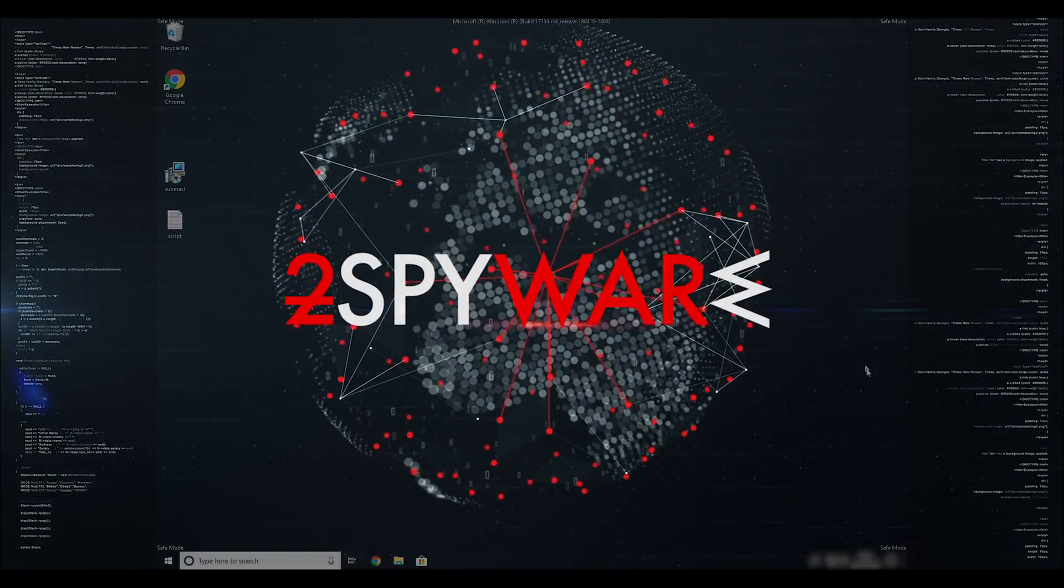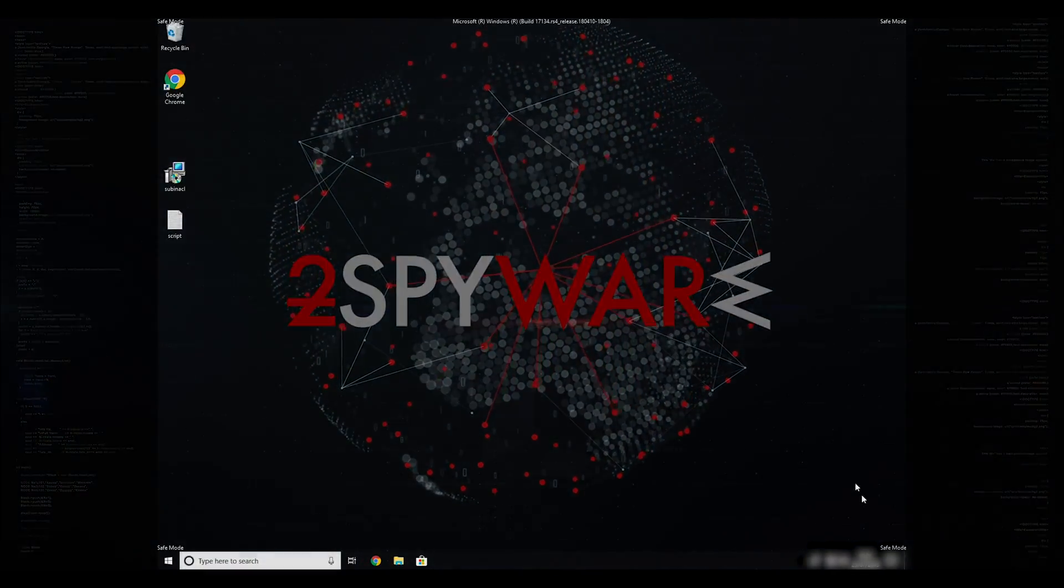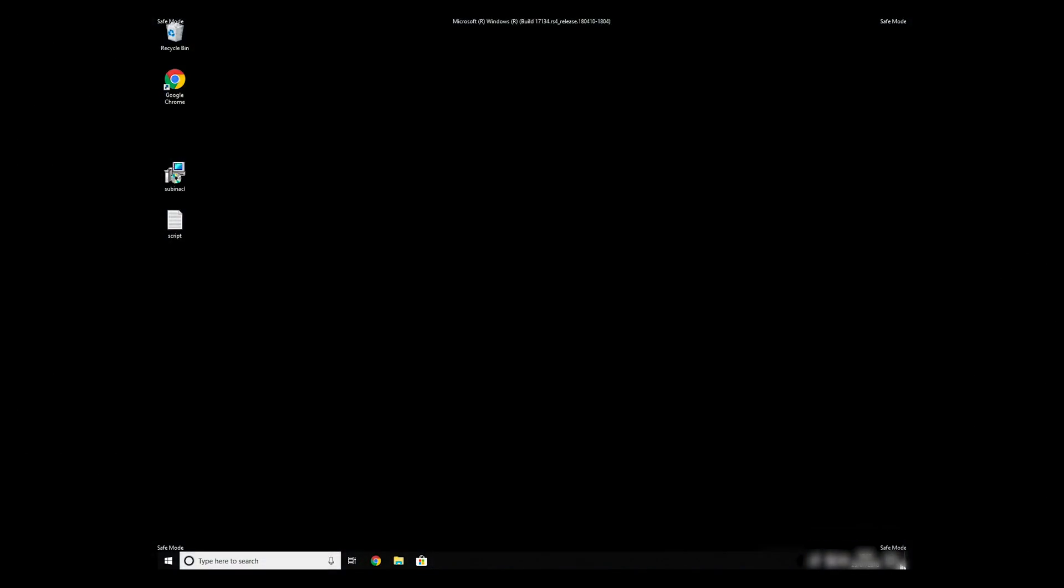If everything went successfully, you should be able to see Safe Mode written on all the corners of your screen.